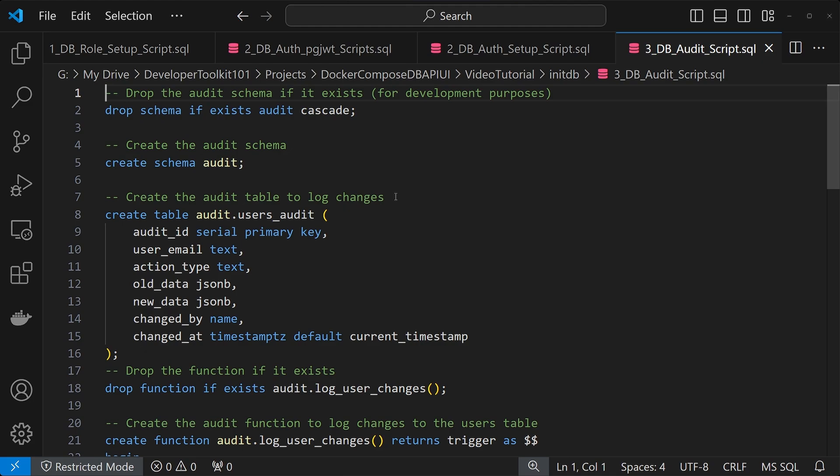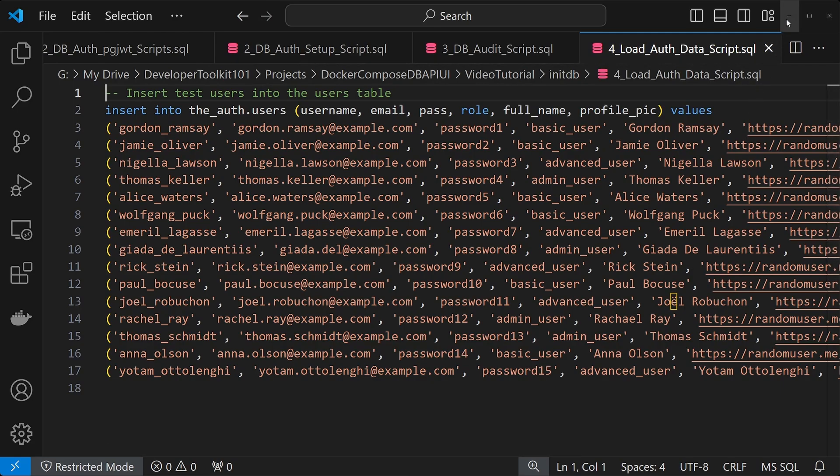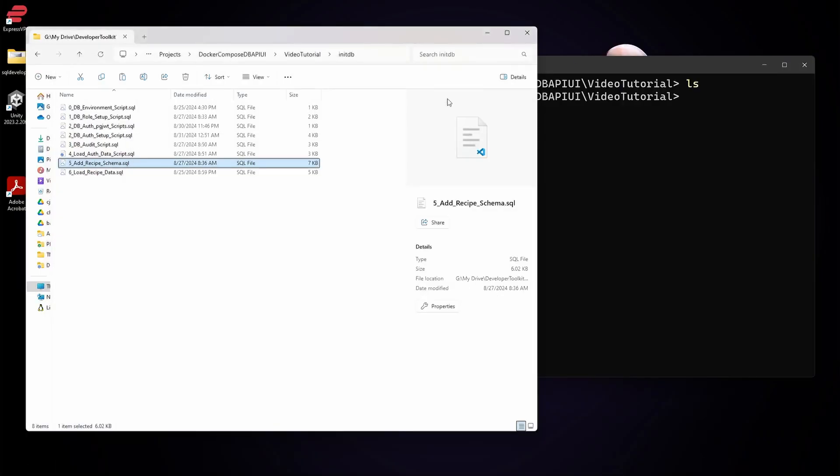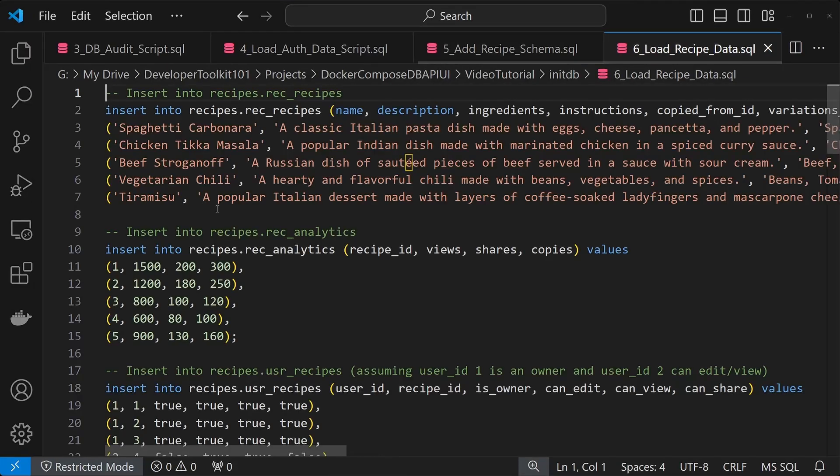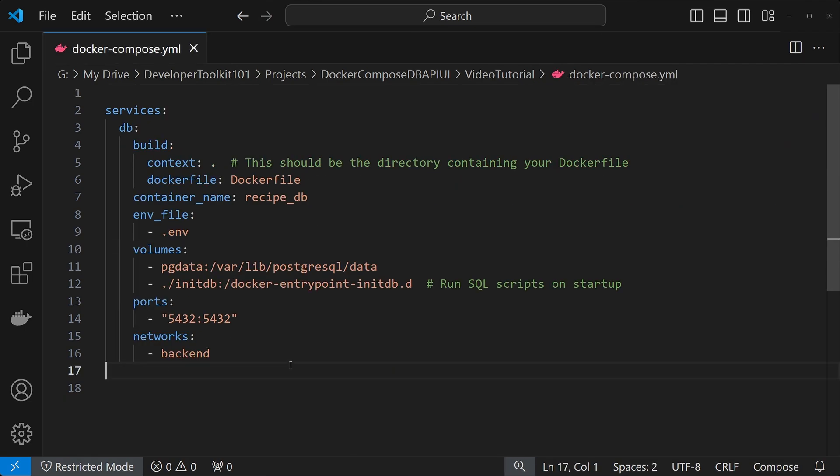And then we're also setting up our basic users table and any login functions for that. For 3, we're just setting up a basic audit table, just so we can keep track of the users and what changed with them. 4 is just loading in dummy data to that users table, so we can log in within our UI. 5 is setting up a new schema for our recipes data. And then number 6 is setting up some dummy data again, so we can just have a way to test that easily just off the bat.